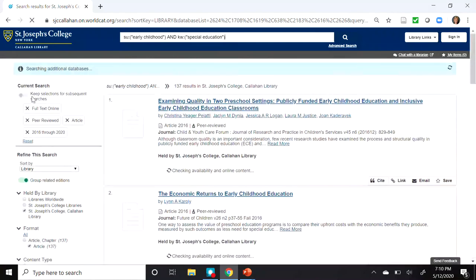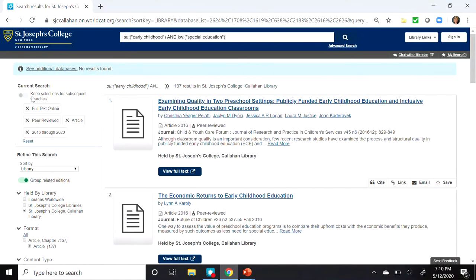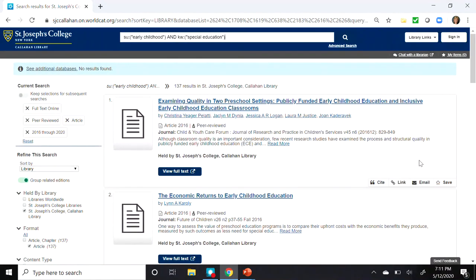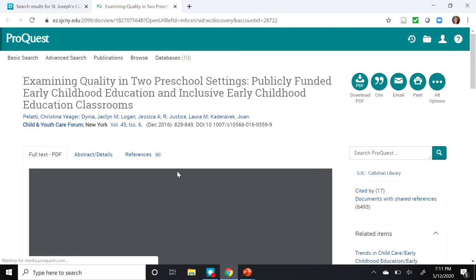You may want to check with your professor as to what the requirements are for your assignment. Now I have 137 results. If we look at the first record, you might notice that the Cite, Link, and Email buttons are available for these as well — all those features we saw for the eBook record are also available for articles. If I wanted to view the full text, I would click on the View Full Text button, and the article will launch in the appropriate platform, in this case ProQuest.